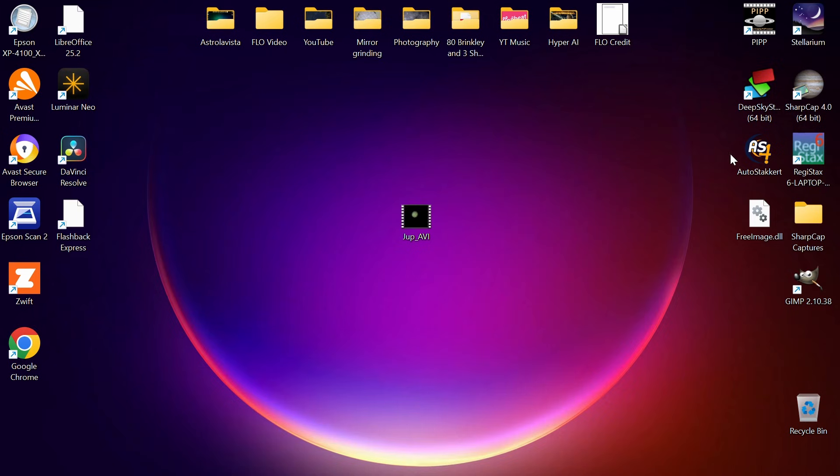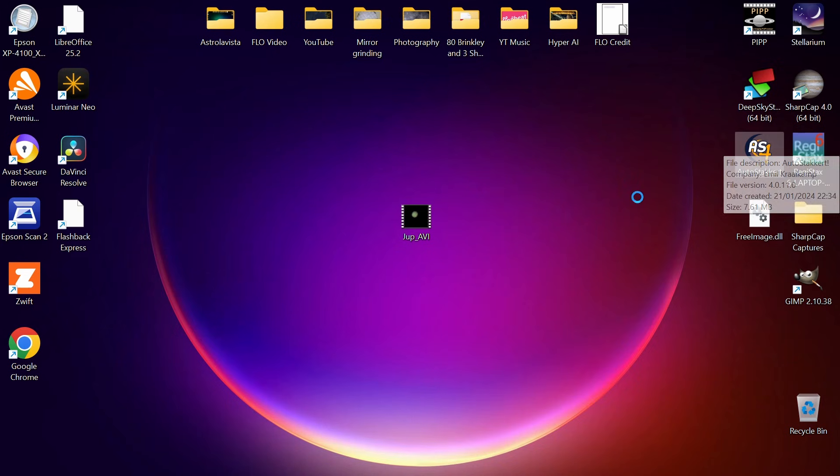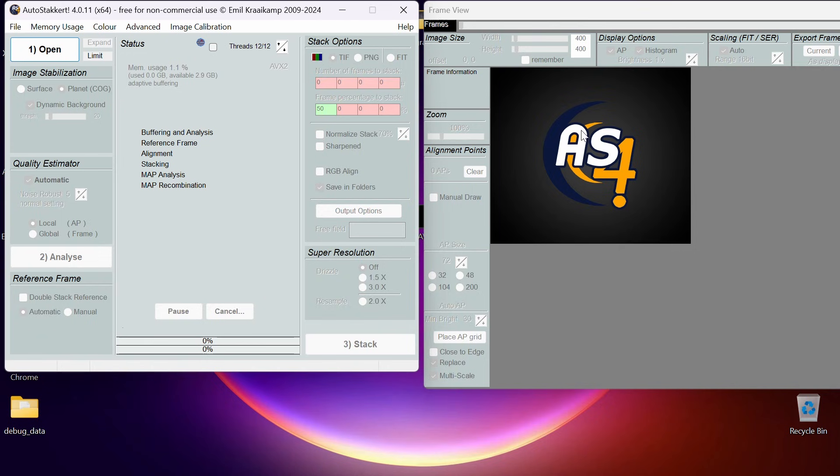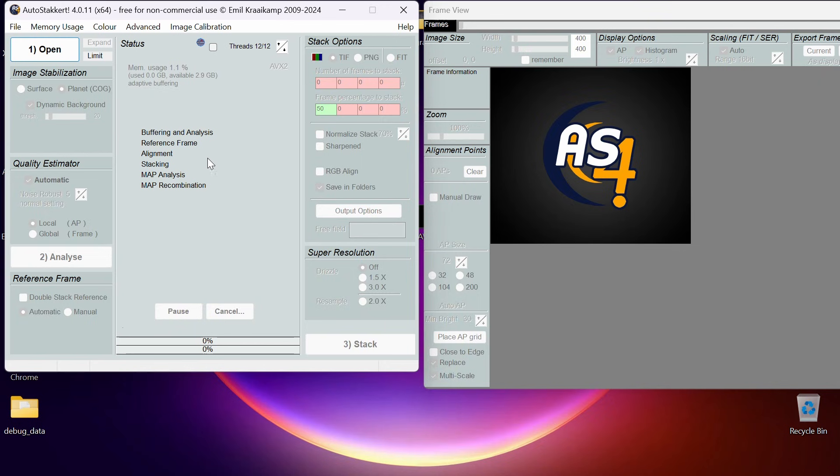We use software called AutoStakkert to do that. That's one example of stacking software and it's free to download. I'm going to put all these in the description so you can download them as well. We've got a box on the right here—this is where the image, the film of your planet or moon is displayed. And the box on the left is basically just a few tick boxes which helps us generate a quality graph.